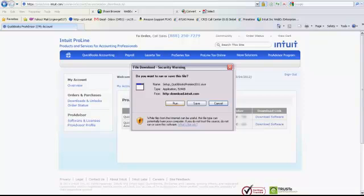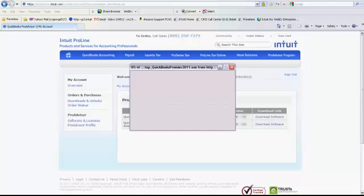All you've got to do is you can run that or you might even want to just save it to your desktop. That way if something happens and the installation process, you need to quit and do something else, you can always come back to it later. There'll be a little icon then on your desktop.